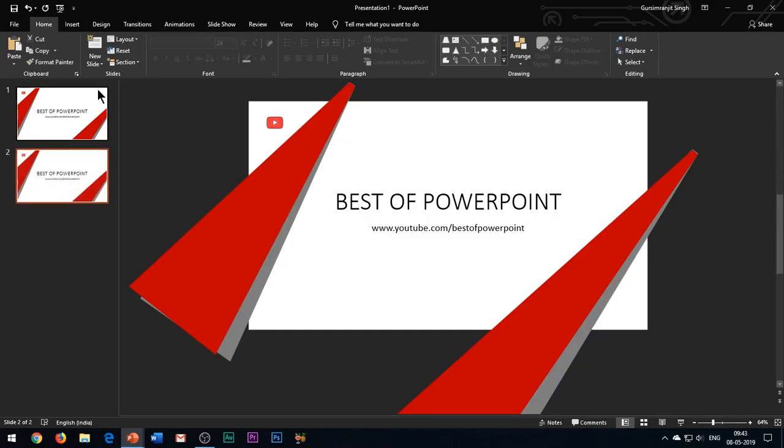Now duplicate this slide using Ctrl+D. Please note that we need to duplicate this slide because we will be applying the morph transition to the slide. If you have watched my previous videos regarding the morph transition, you must be knowing the reason behind it. You can watch my previous video from the description box below.